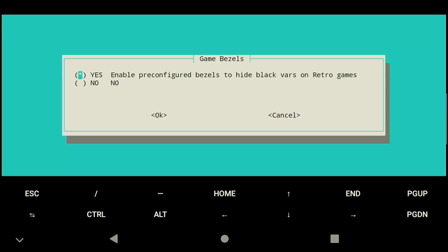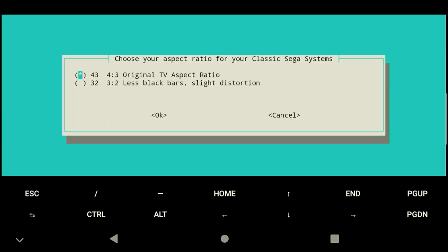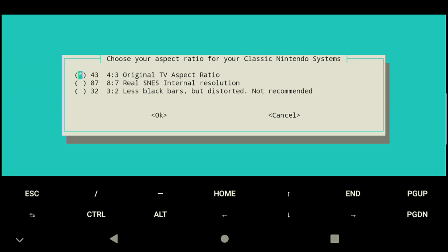We won't configure the bezels for now but I'll make sure to cover that later. After that we need to configure the aspect ratios. By default it's going to try to keep all the original aspect ratios. We could select 3x2 but that's going to cause slight distortion, so I'm just going to keep the original aspect ratio including for all Nintendo systems.